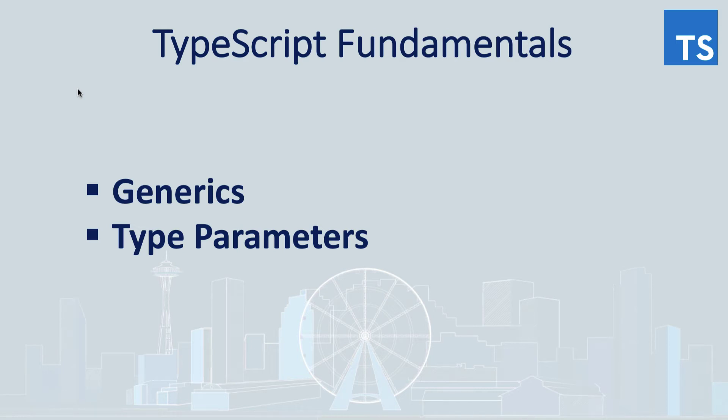Hello, my name is Oleg and I'm here with another episode of TypeScript fundamentals. Today we will be talking about generics and type parameters.